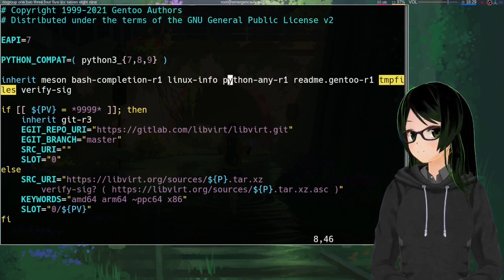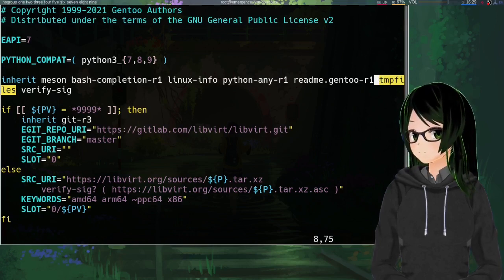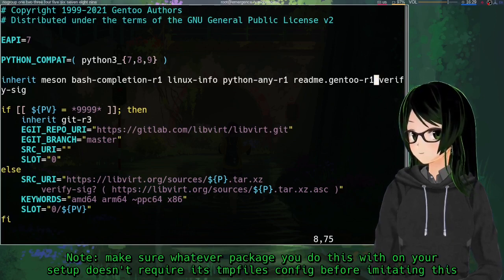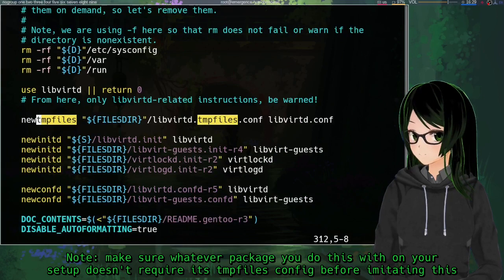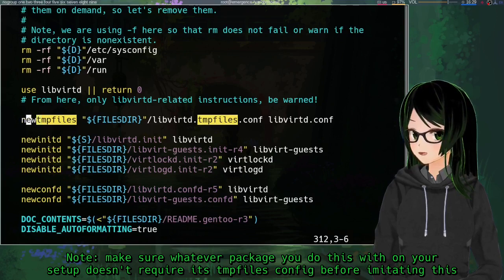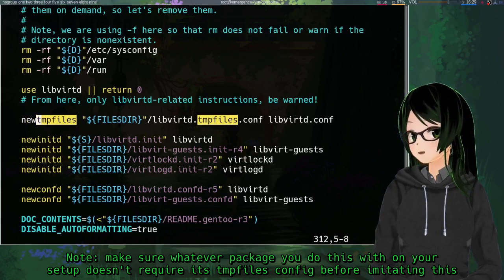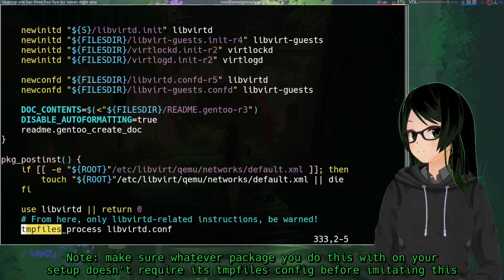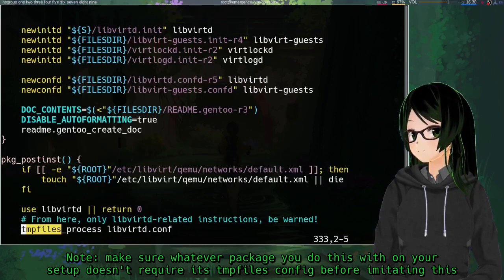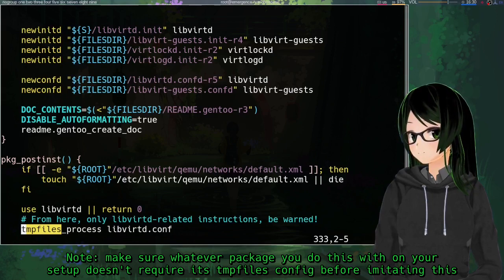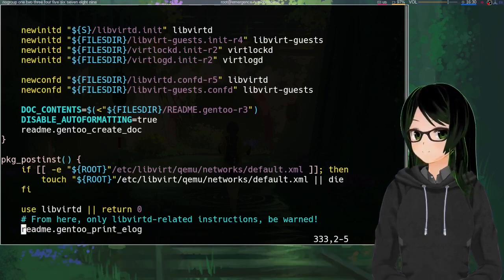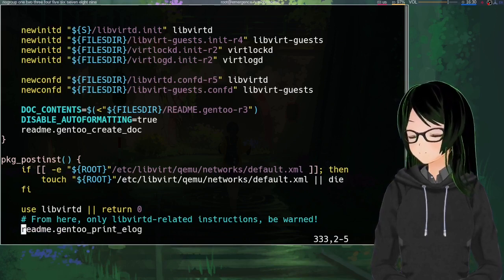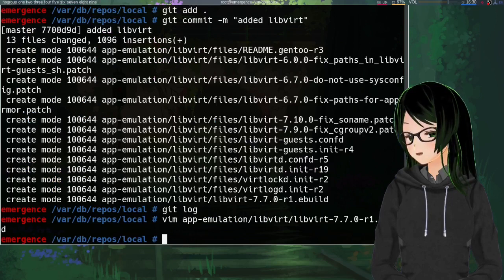And then this inherit line, just going to remove the tempfiles entry. Then just do a search for tempfiles, because it looks like every other line that I need to get rid of actually references that. So this new tempfiles line is just going to go. And this tempfiles process line definitely needs to go, because I got rid of the file that it's supposed to be processing. And I think those were the only changes that I needed for this. Yeah, it looks like, so just once you've done whatever tweaks you want to make, just save and quit.